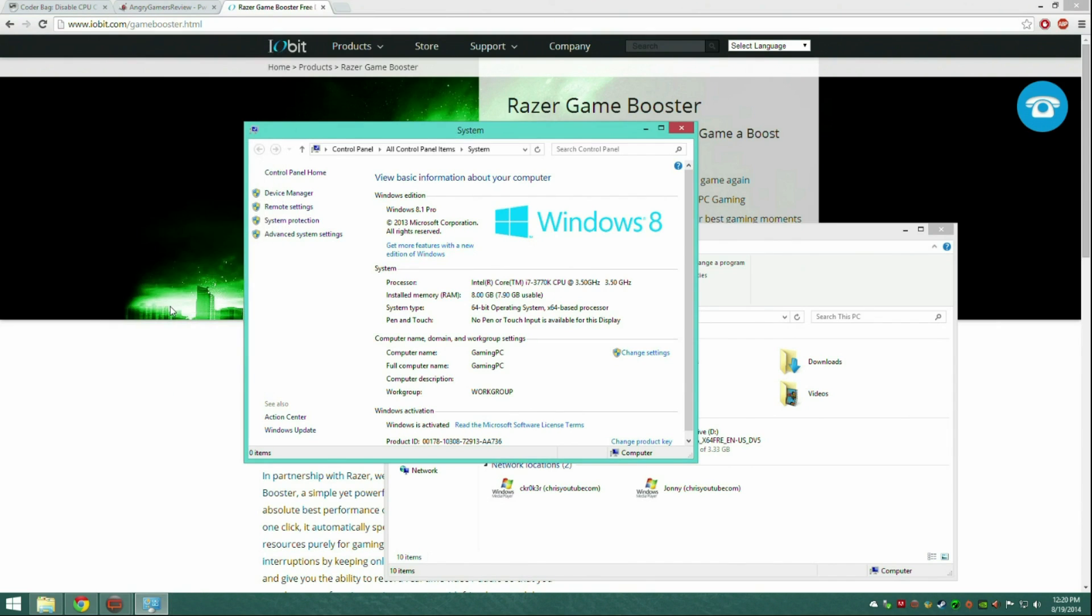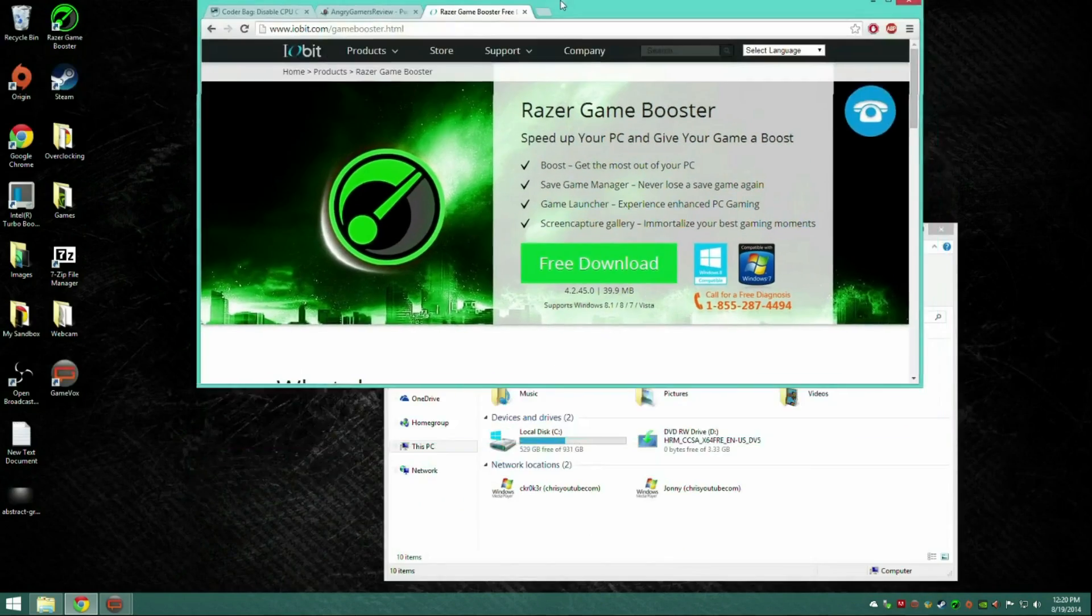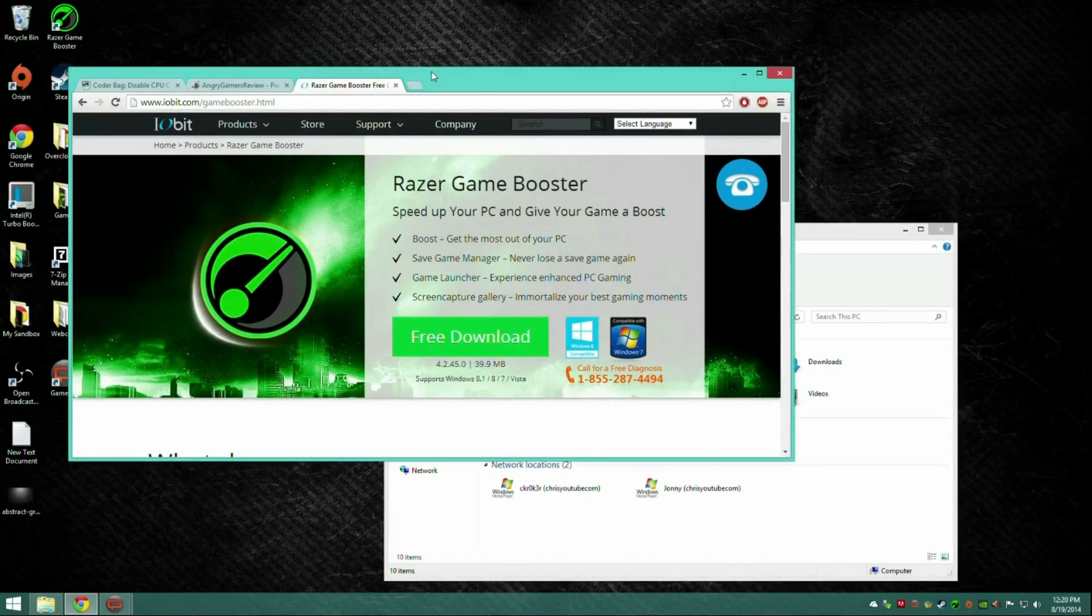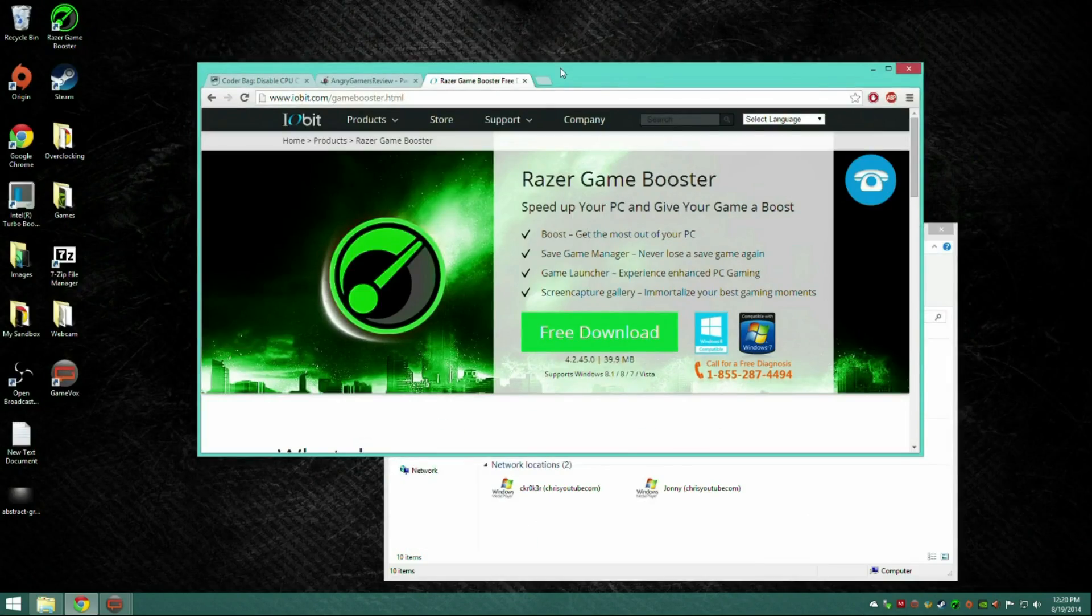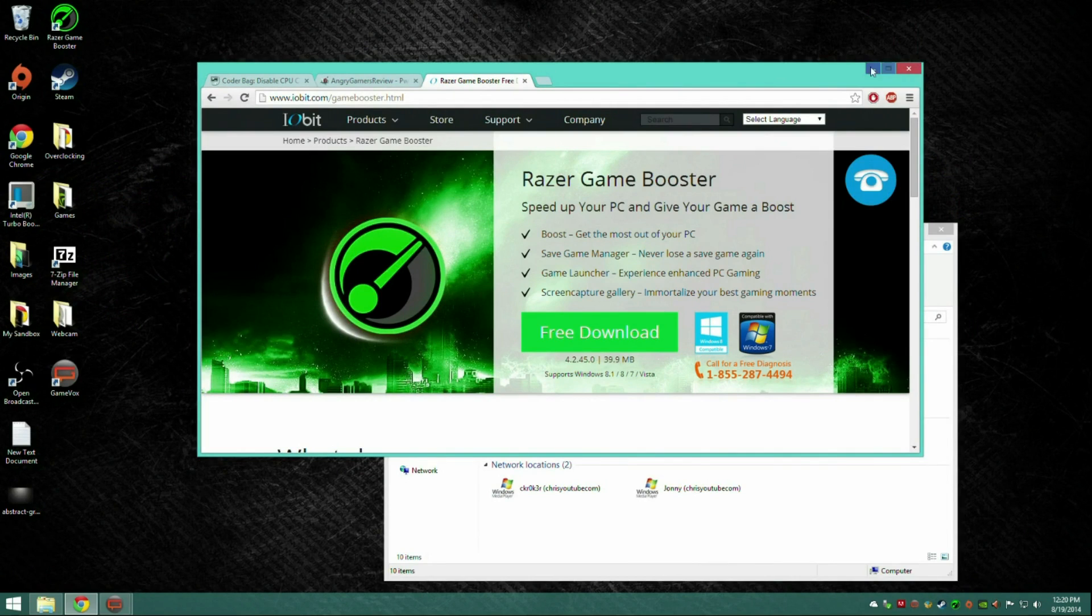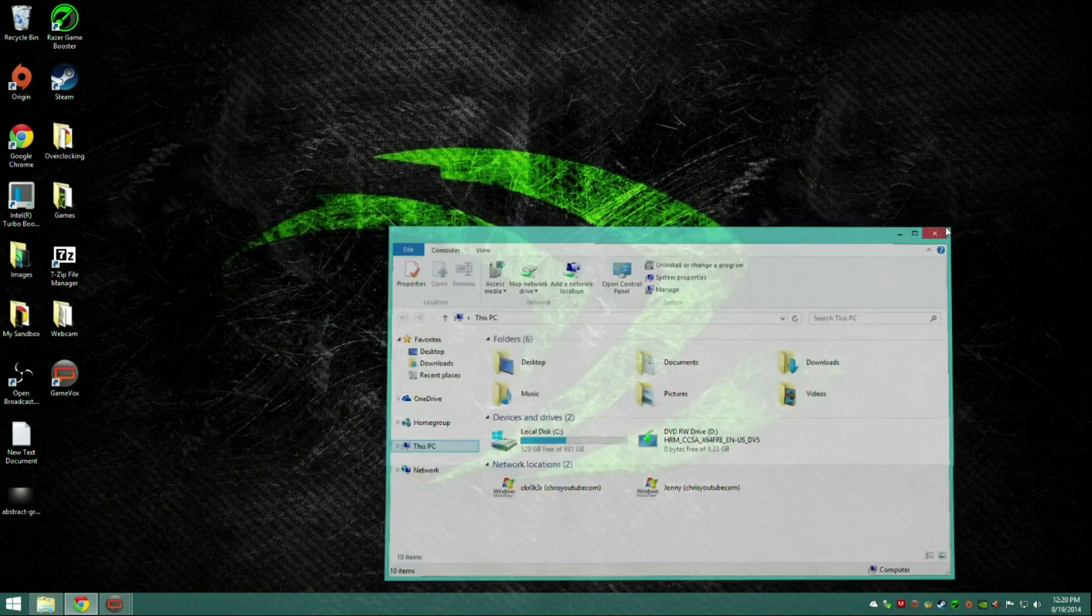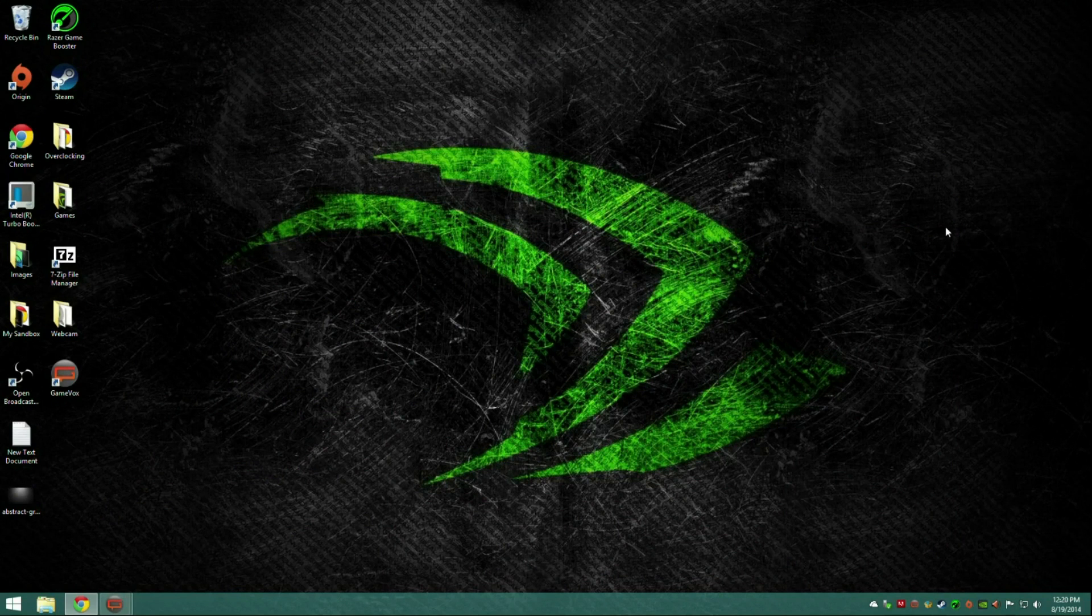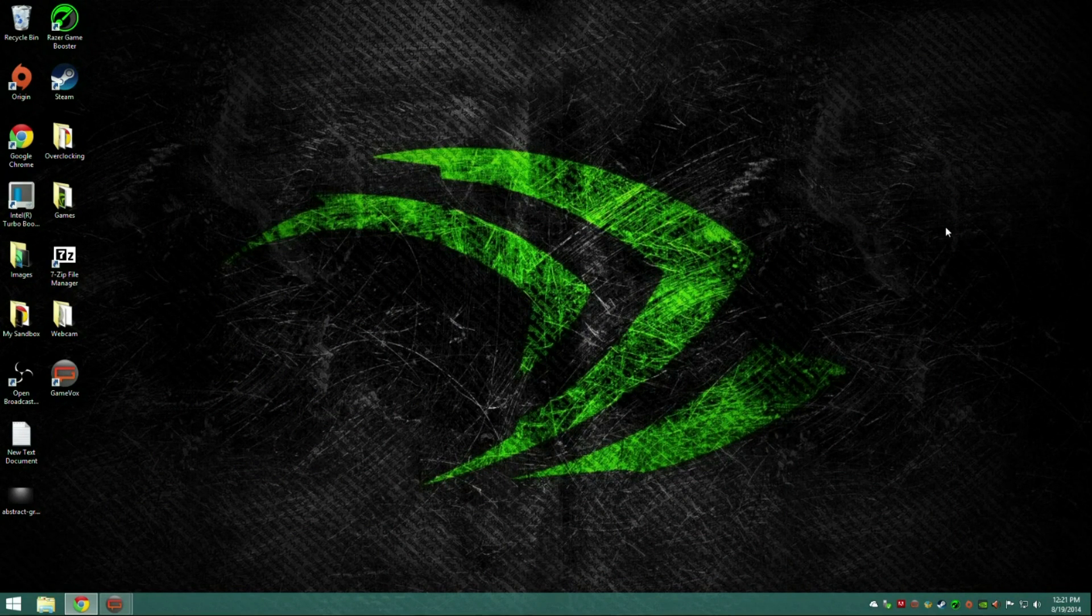And other than that, you should now be getting around 20 frames more in Battlefield. And if that's not enough, then just get a better PC man. I run Battlefield 4 at 120 hertz. I keep it at a constant 120 FPS. Sometimes it drops down to 100 or 90 on like Pearl Market, crazy maps like that.